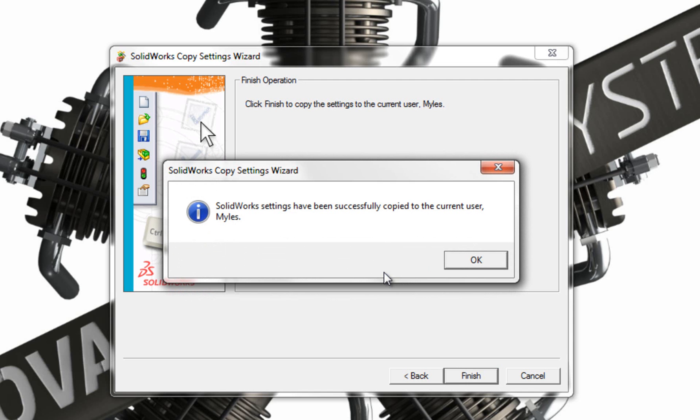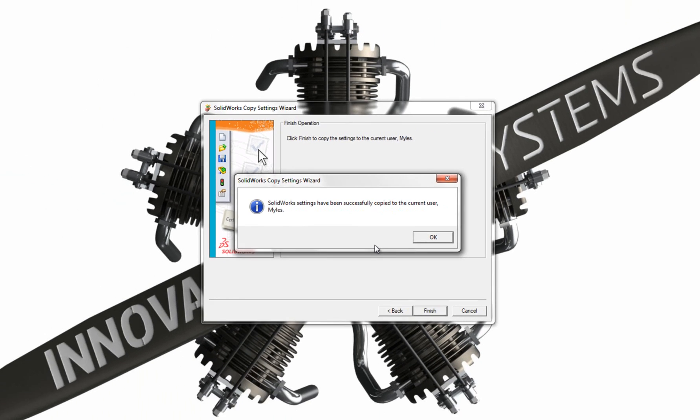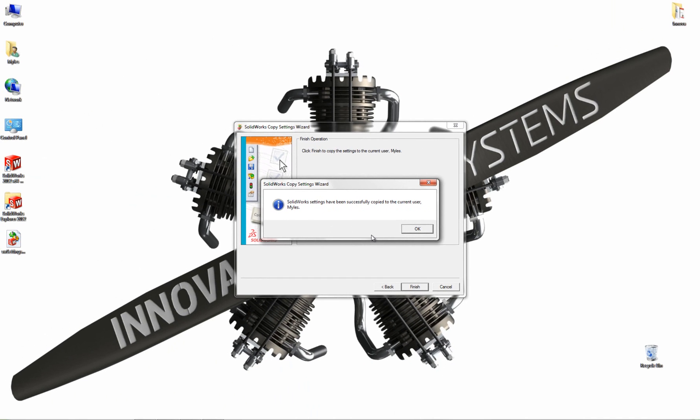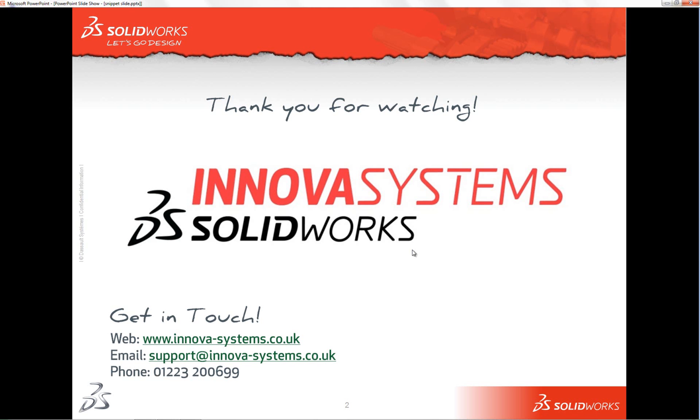So there we go. SOLIDWORKS settings have been successfully copied to the current user, which is me. Thank you for watching.